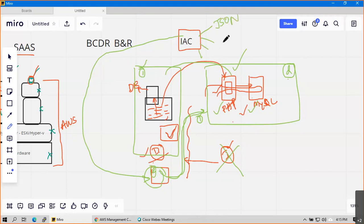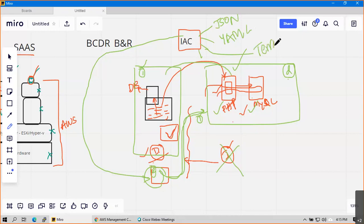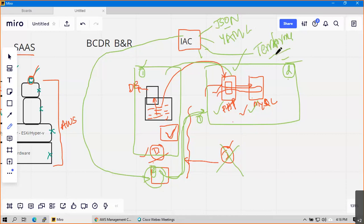For Infrastructure as Code you have a couple of formats - one is JSON, one is YAML, and a third-party tool called Terraform. In our training we will try to cover JSON and Terraform as well - I'll give you some overview along with the AWS training.